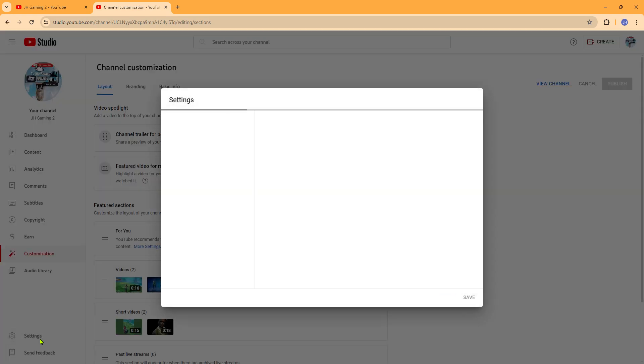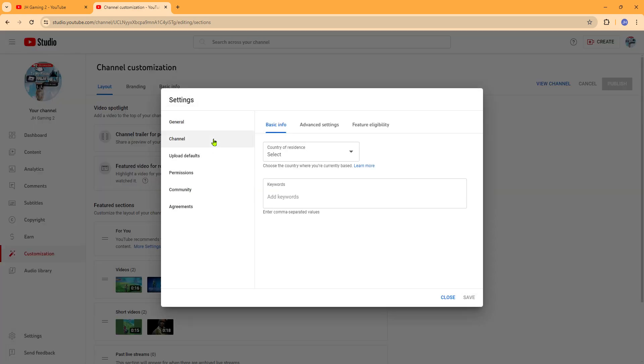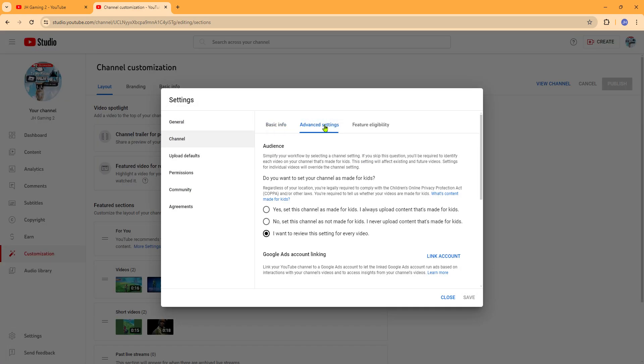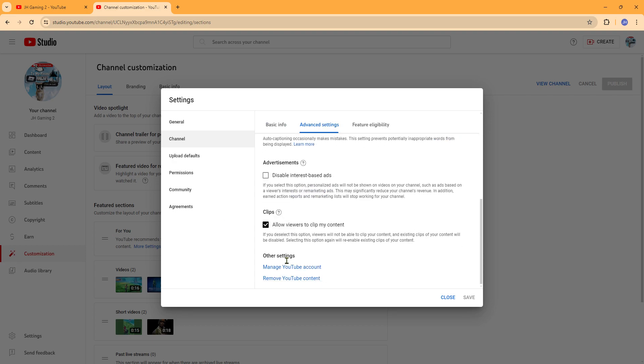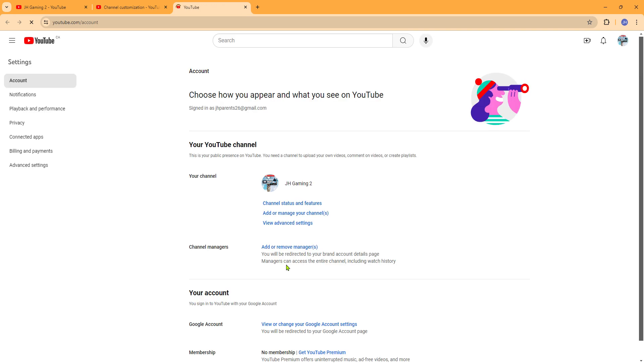Go down to settings, go to channel, go to advanced settings. Just need to make sure you're here and you want to go down to manage YouTube.